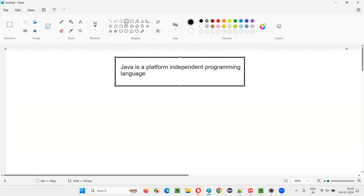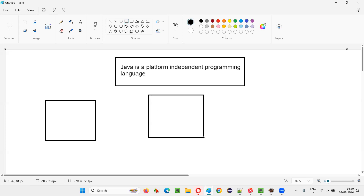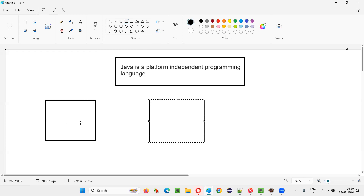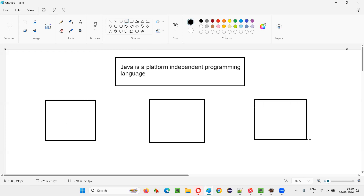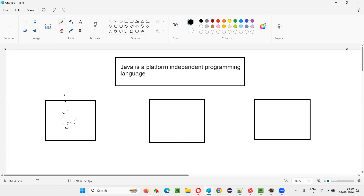When you install Java in any machine on a supported operating system like Windows, Mac, or Linux — let's say there are different machines here — when you install Java in a Windows OS machine, along with Java, the JVM related to that Windows machine will be installed.